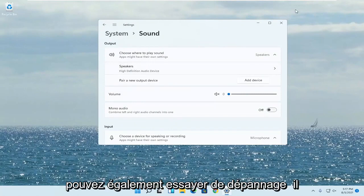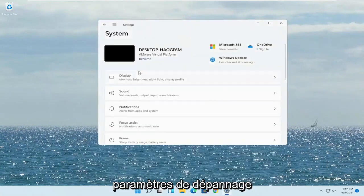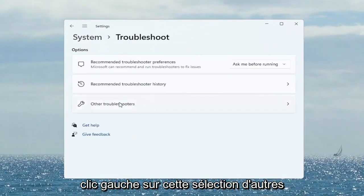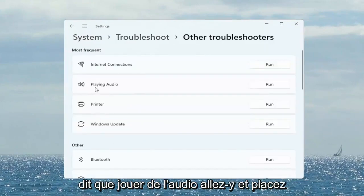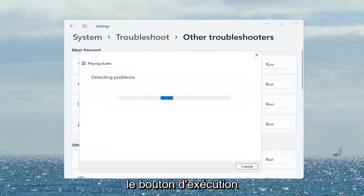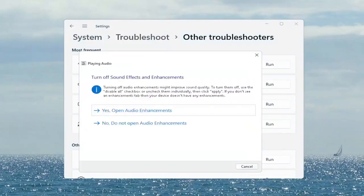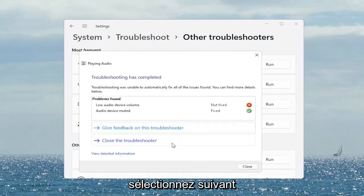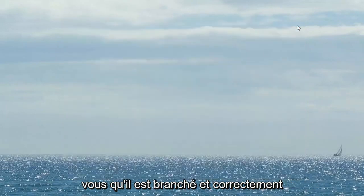If you are still having a problem you can also try troubleshooting it. Open up the search menu, type in 'Troubleshoot', and select Troubleshoot Settings. Scroll down to Troubleshoot and left-click on that. Select Other Troubleshooters. On the right side under Most Frequent there's something that says 'Playing Audio' — go ahead and select the Run button. Follow along with any of the on-screen prompts and then select Next. Once it's done, close out of here. Make sure your headset is turned on, working properly, plugged in, and properly registered.